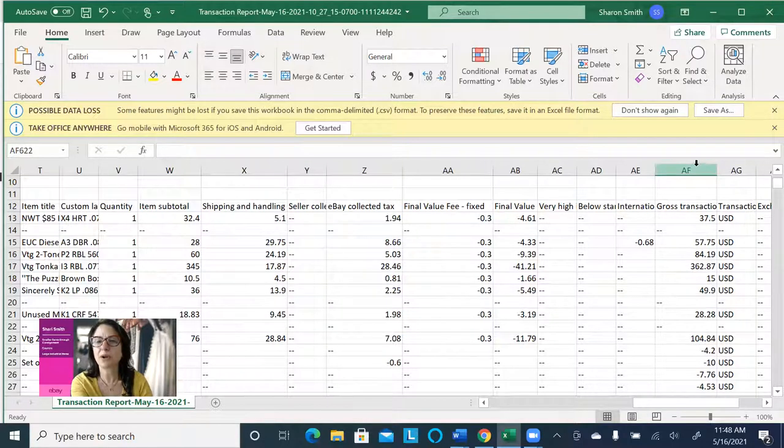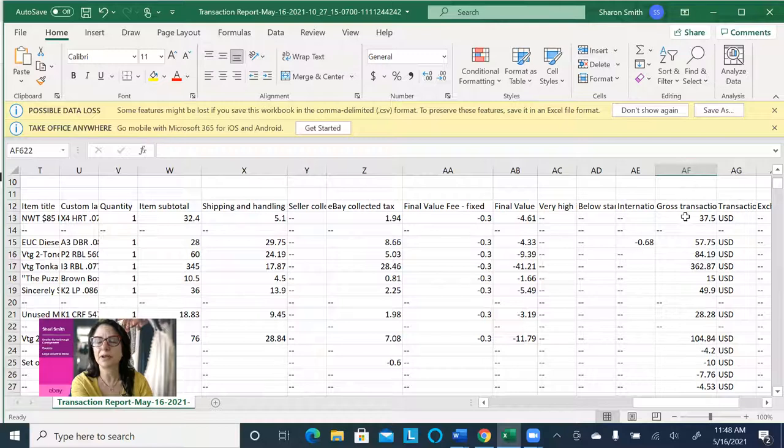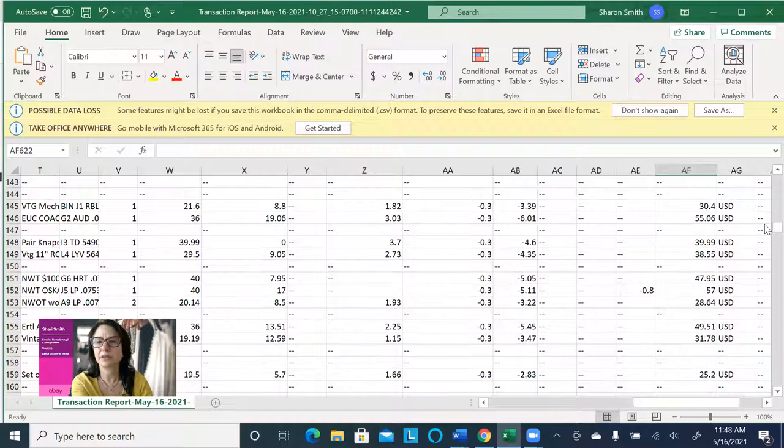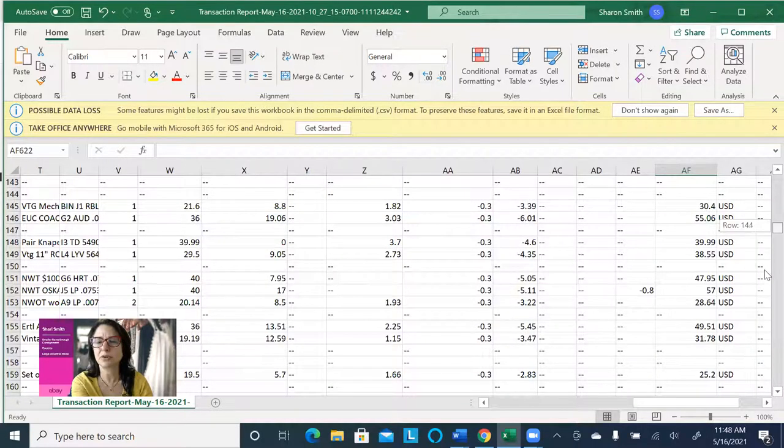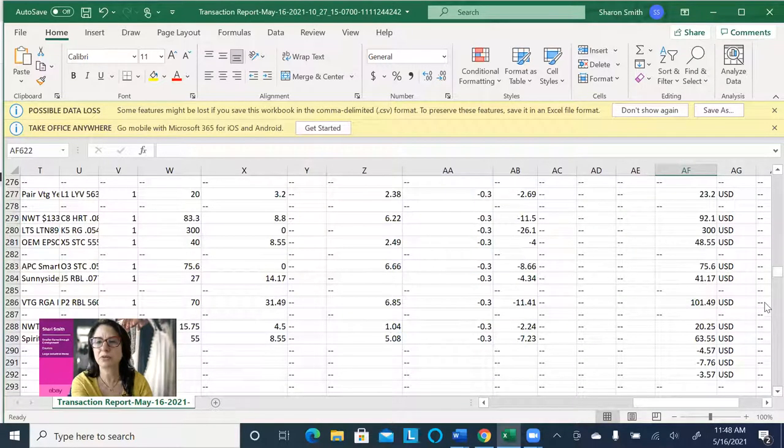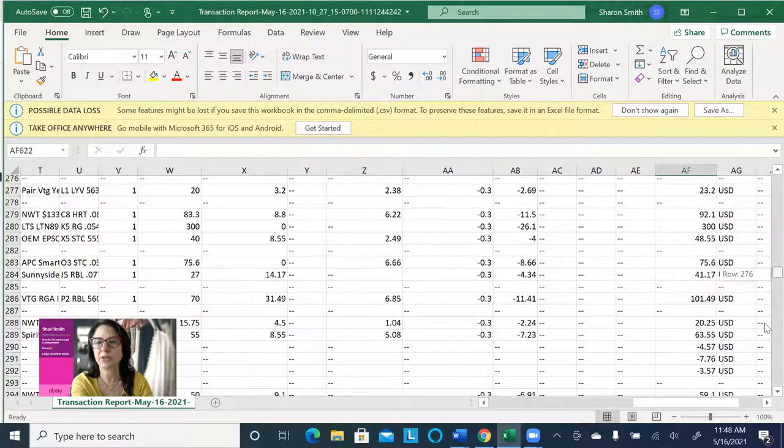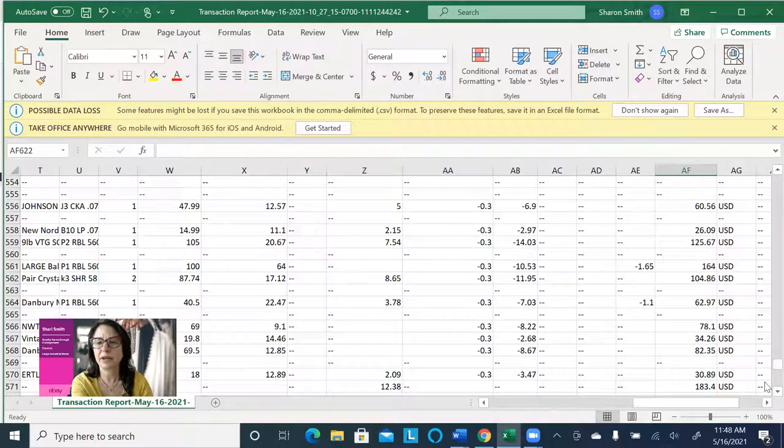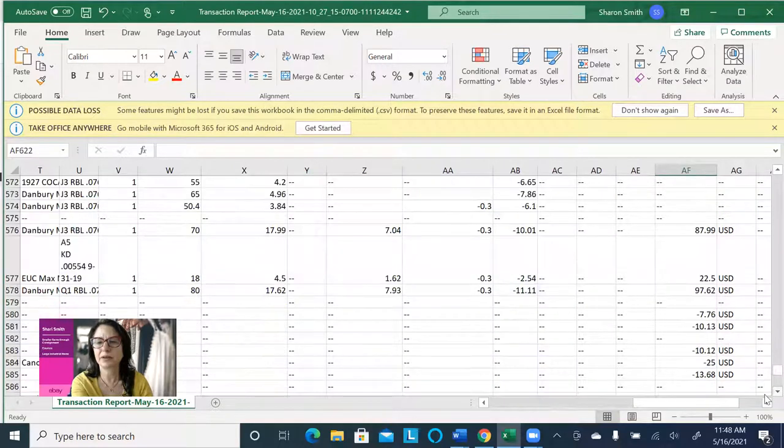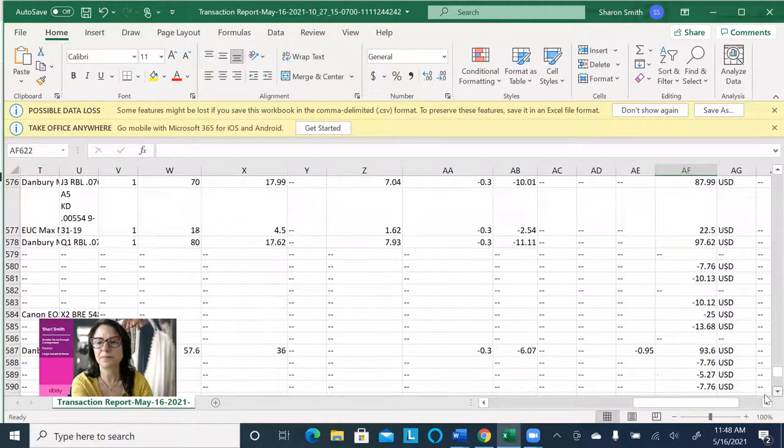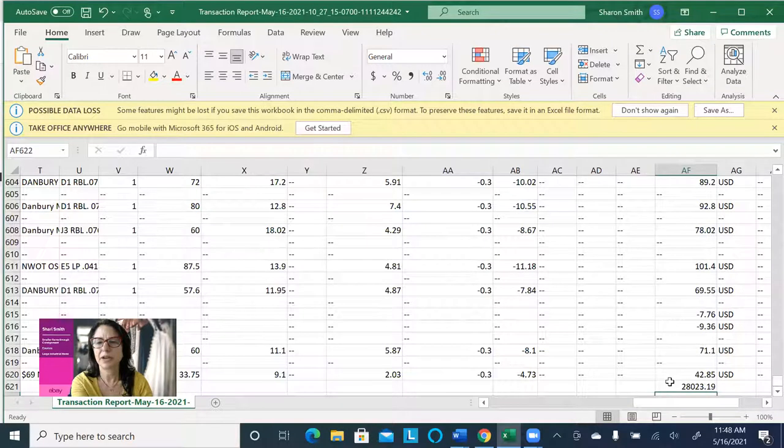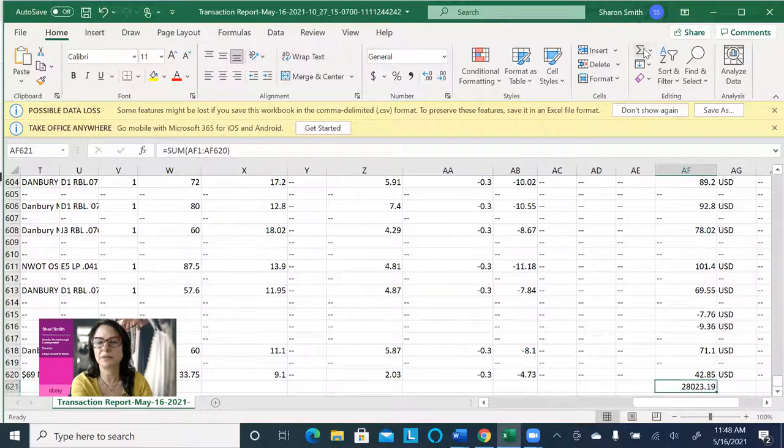So I'm gonna go to the bottom of this column of my gross transaction and get a total, so I have a total for the month. Going down. There. And then I did autosum.